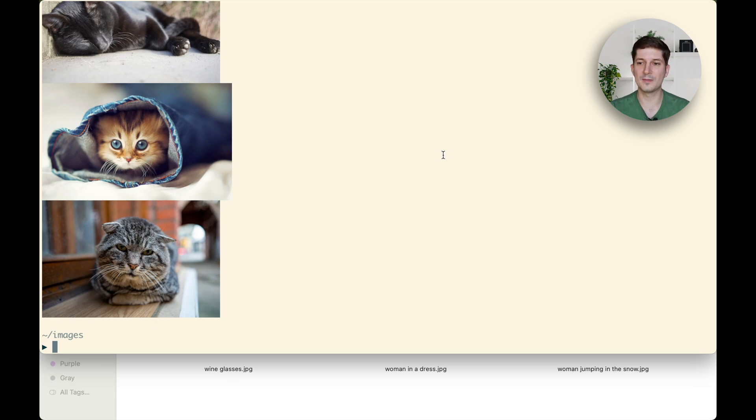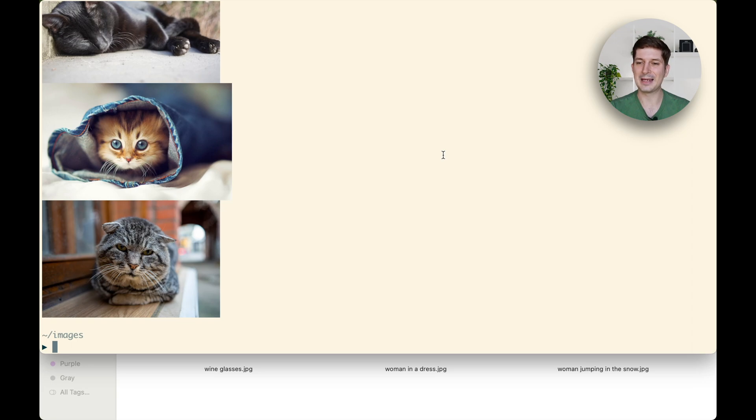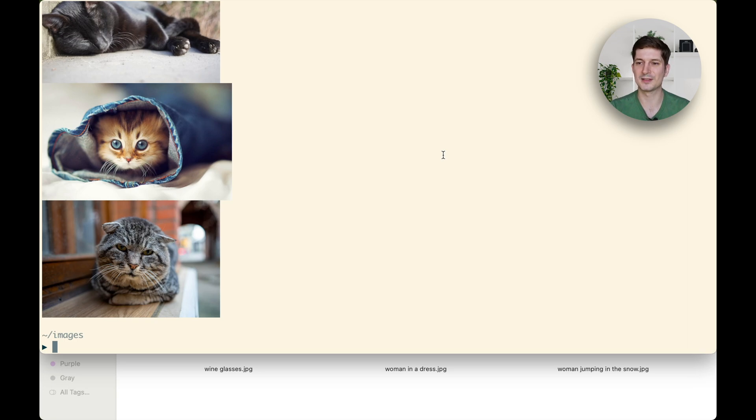What makes this update special is not just its functionality, but also who it came from. This feature was implemented by the first contributor to R-Clip, a GitHub user by the username of Ramayr. So a big shout out to Ramayr for this amazing contribution.